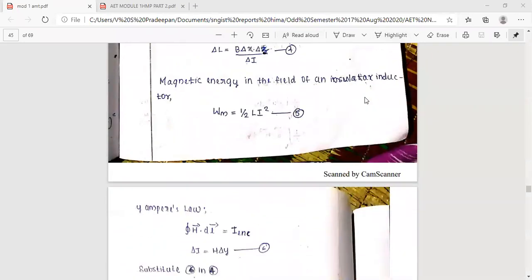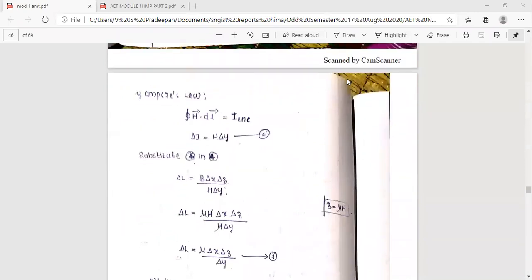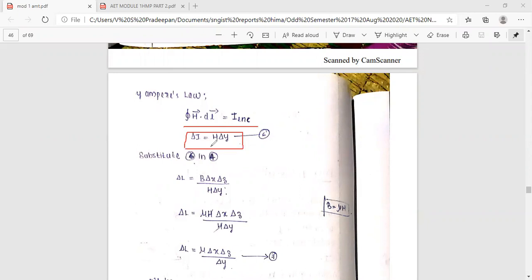Taking the line integral, vector H dot dl equals I. Therefore, del i equals H del y. This is equation number 6.